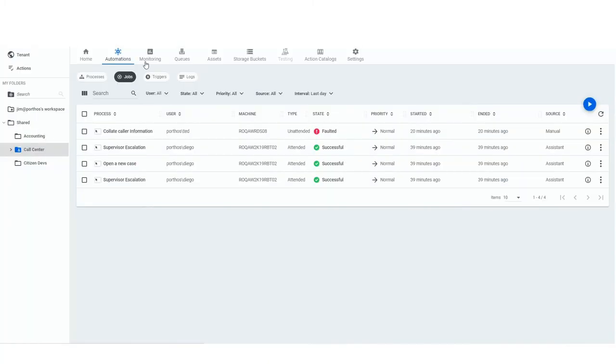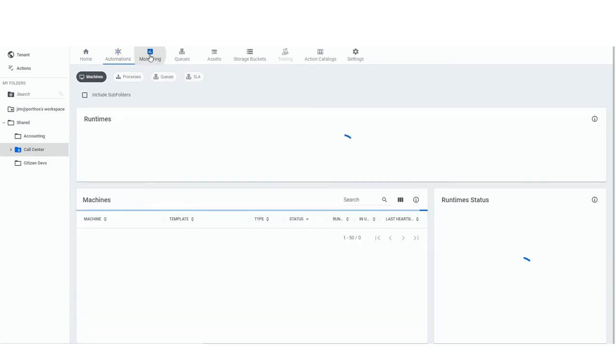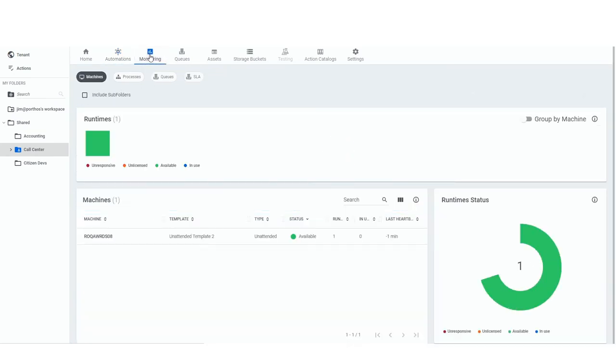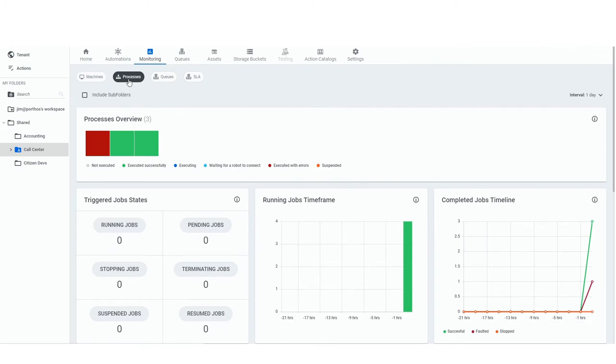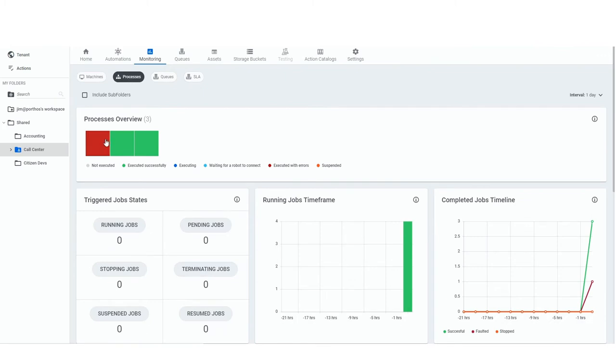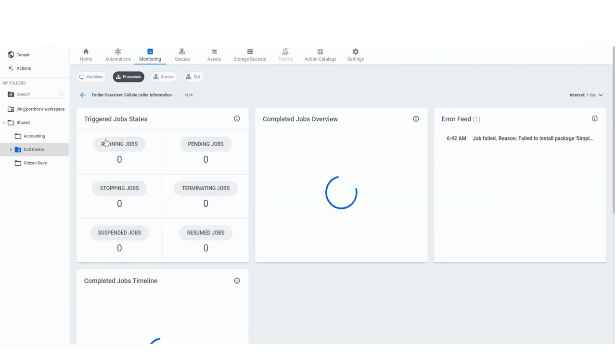UiPath Orchestrator gives you instant details about processes, transactions and overview of SLA along with SLA predictions.